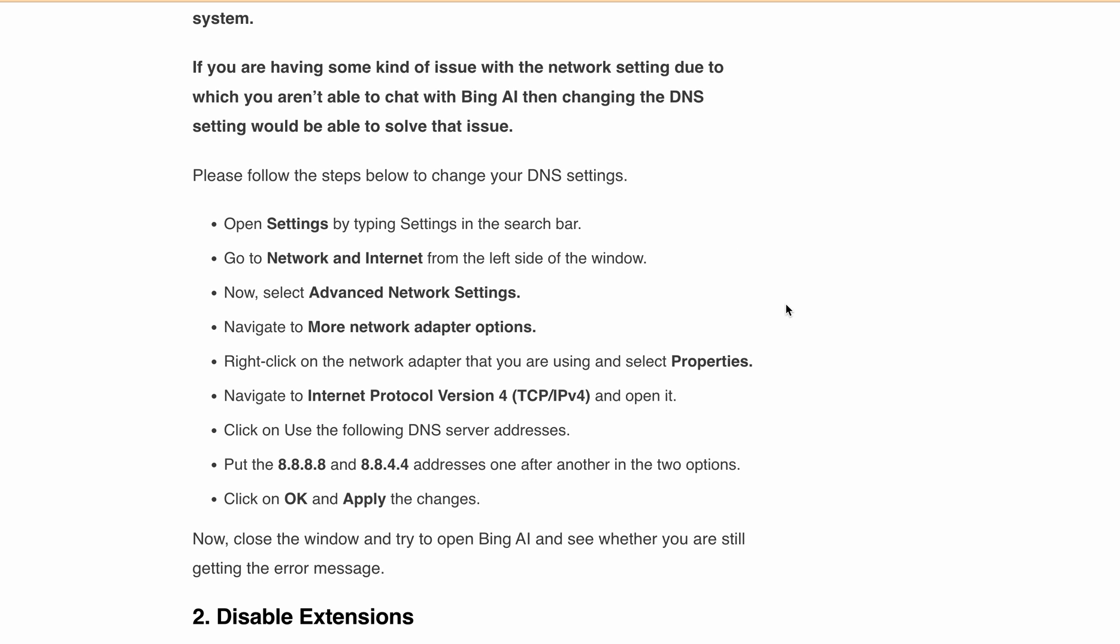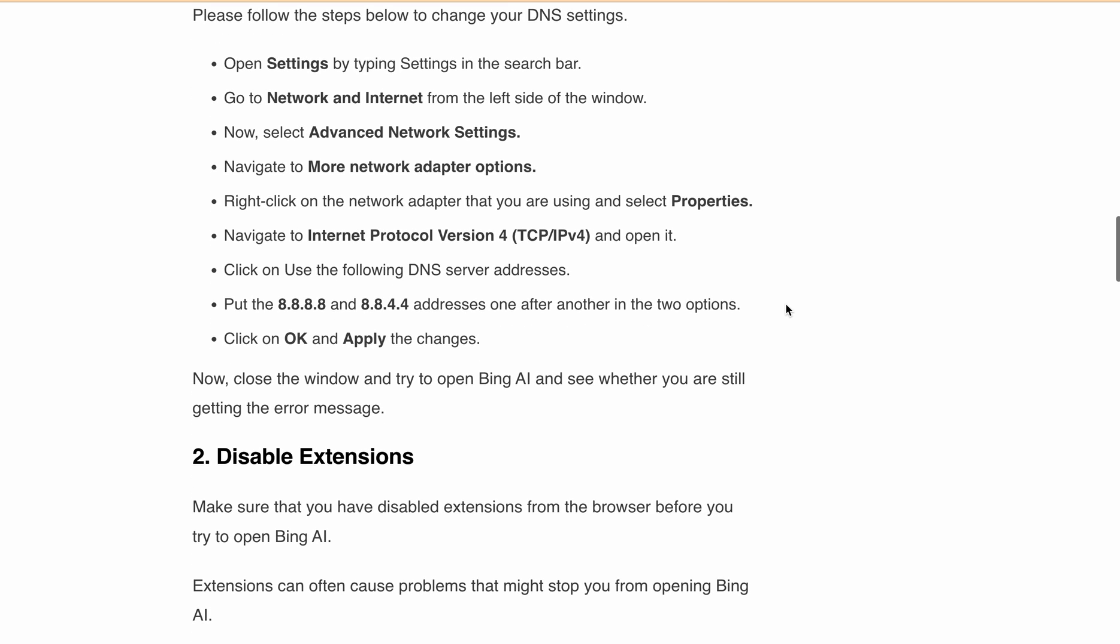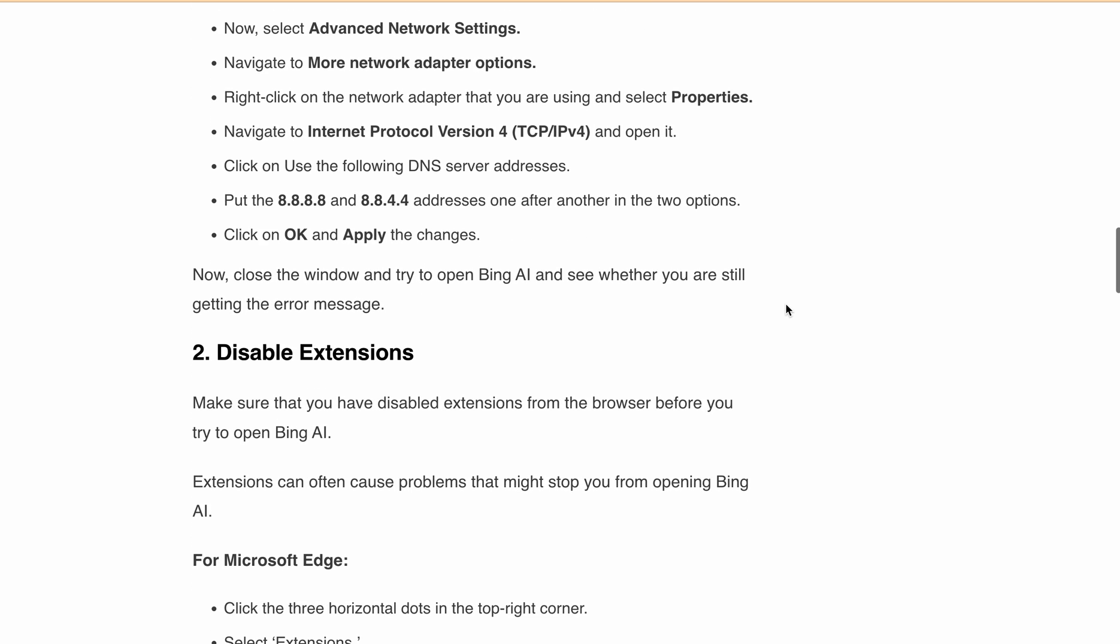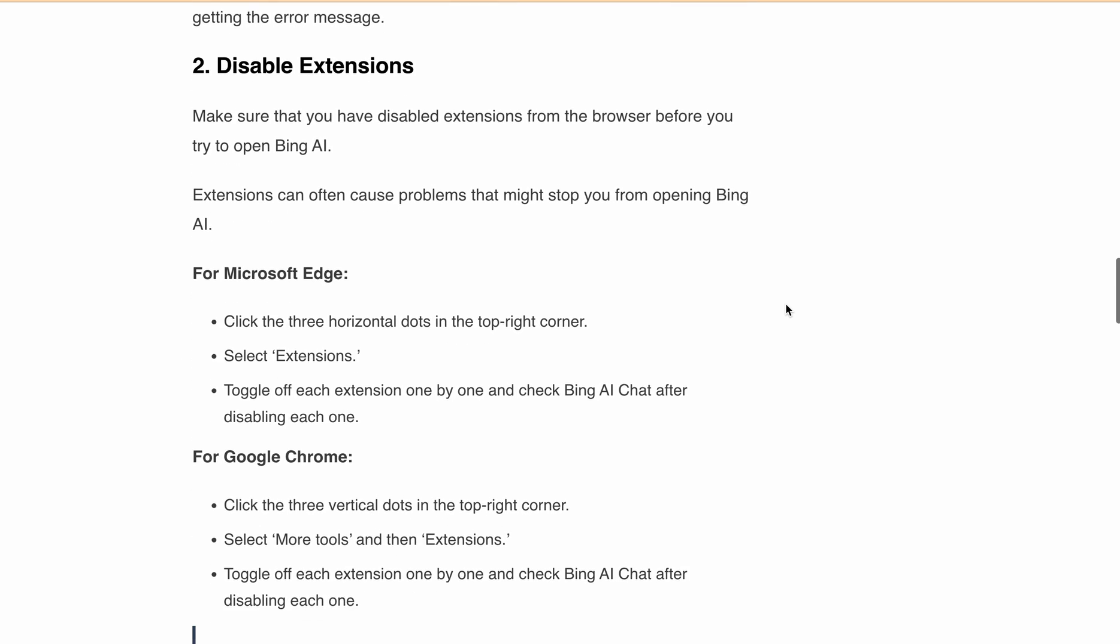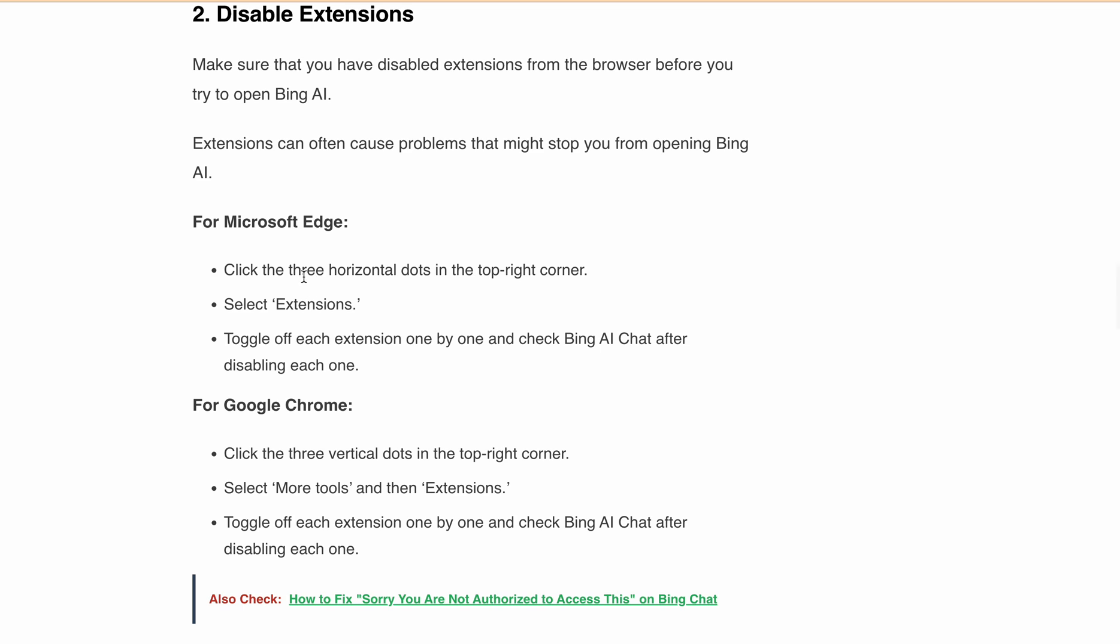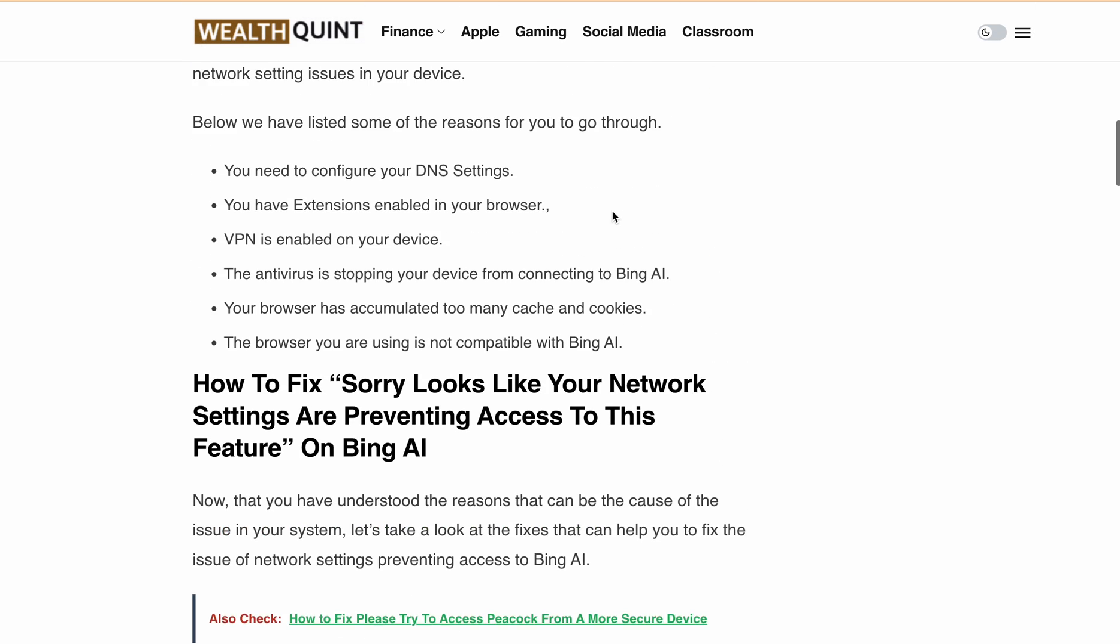Second, disable browser extensions that might be causing conflicts with Bing AI. Here are the steps for Microsoft Edge or Google Chrome: follow these steps and toggle off each extension one by one. Check if you're still getting the same error or if you're able to resolve the issue.